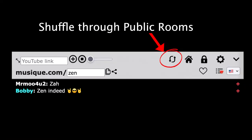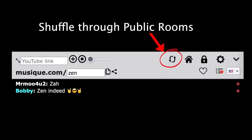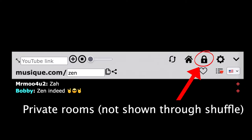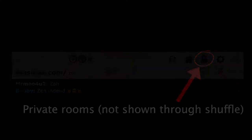When clicking this little button right here with the two arrows, you will shuffle around all the public rooms available. There are public rooms that are discoverable through this button, and there are private rooms that are not discoverable.